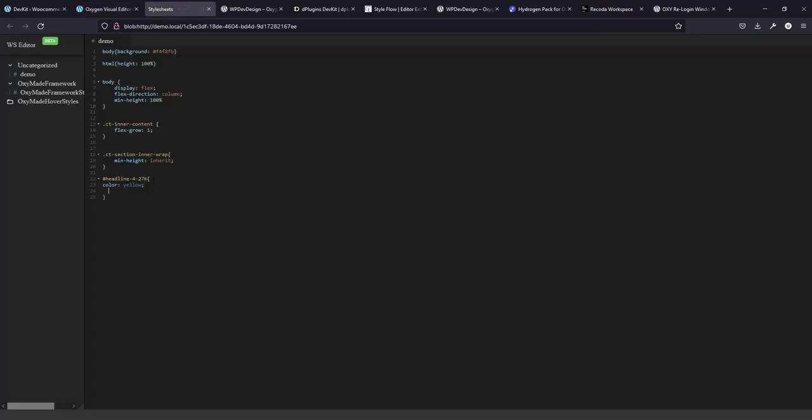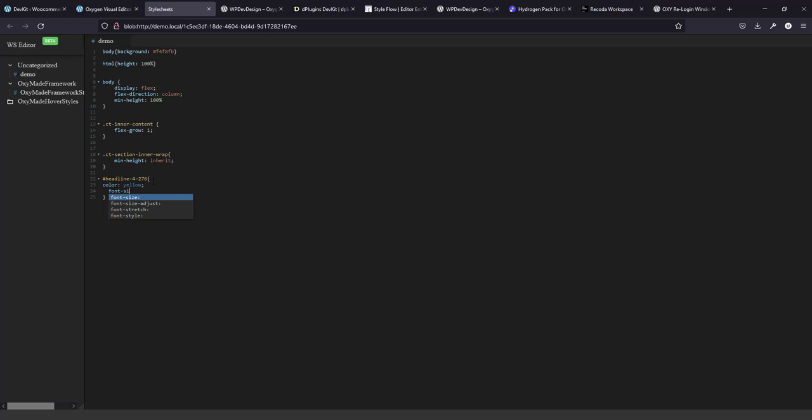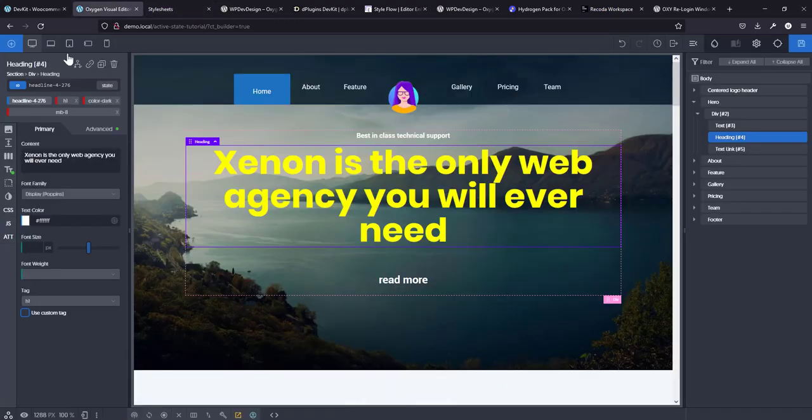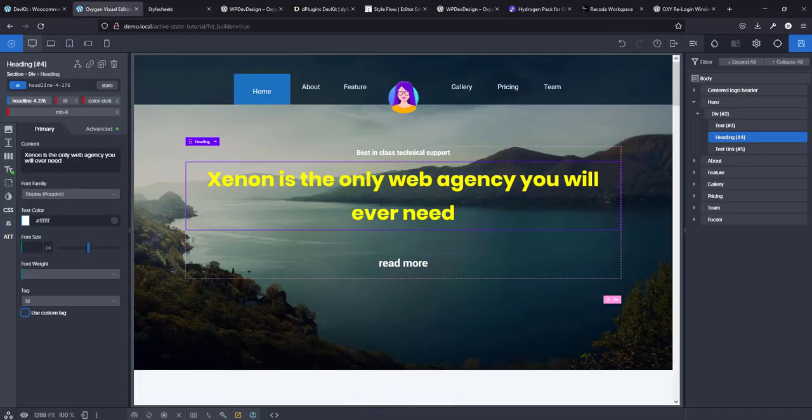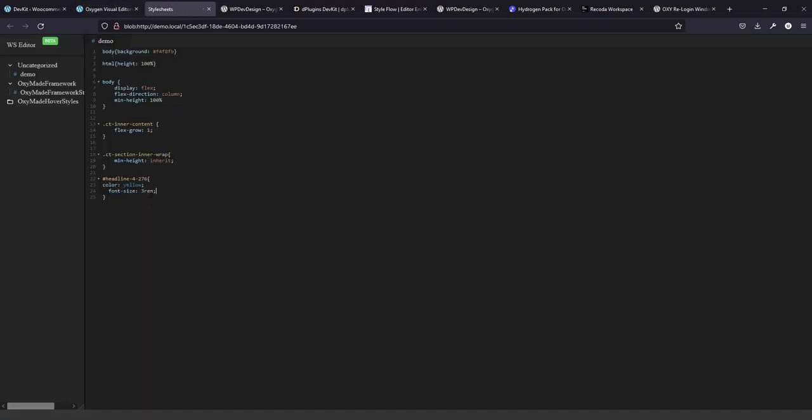So if I go to that demo and change this color to yellow, let's change that to yellow. Now, if I go back, it's going to change the yellow. So it's live updates in the builder. So if I want to change the font size to let's say three rem. You go back and the font size will be three rem.